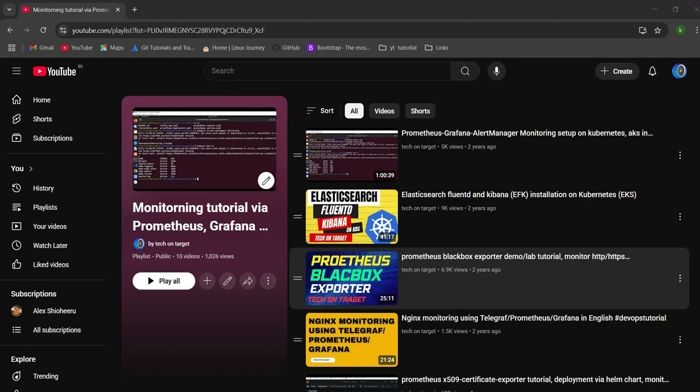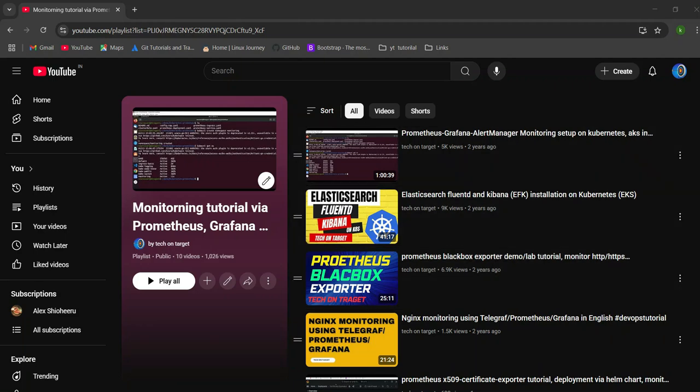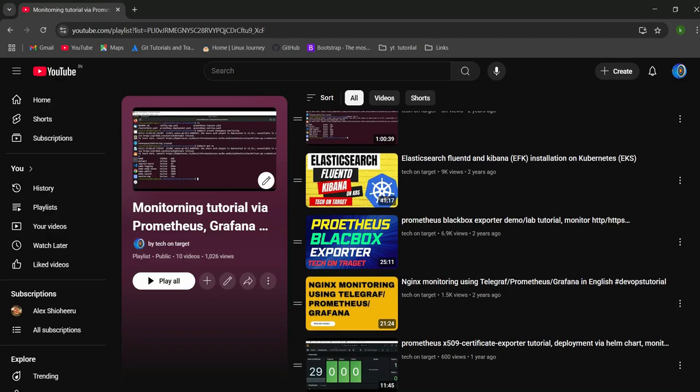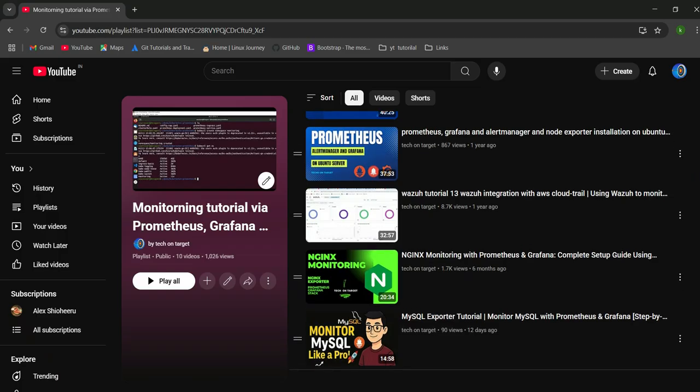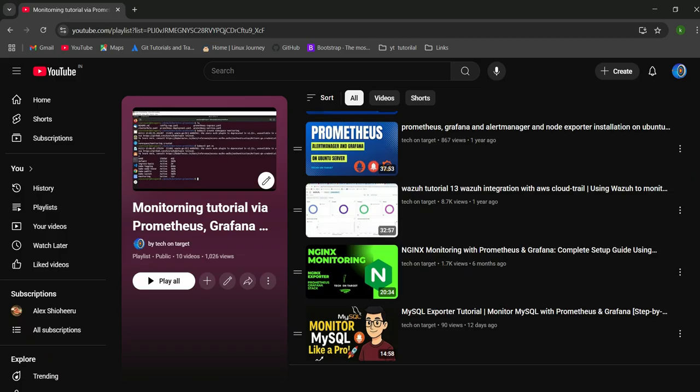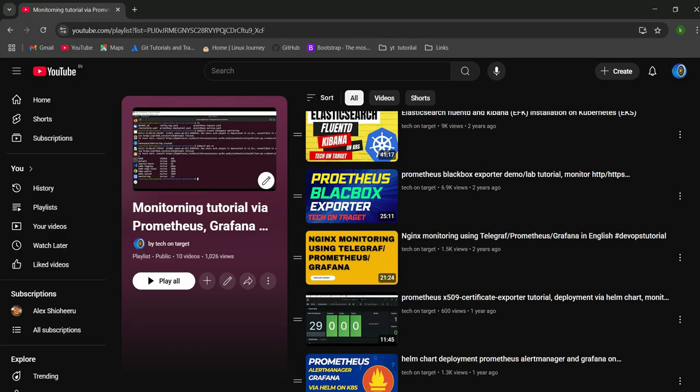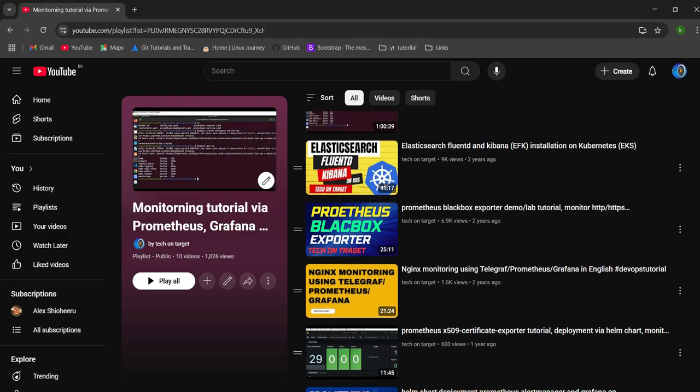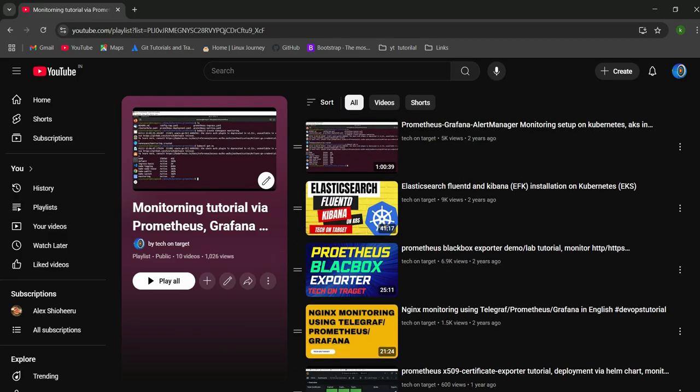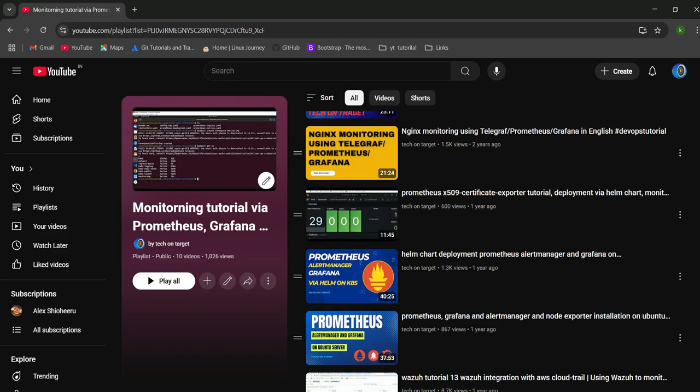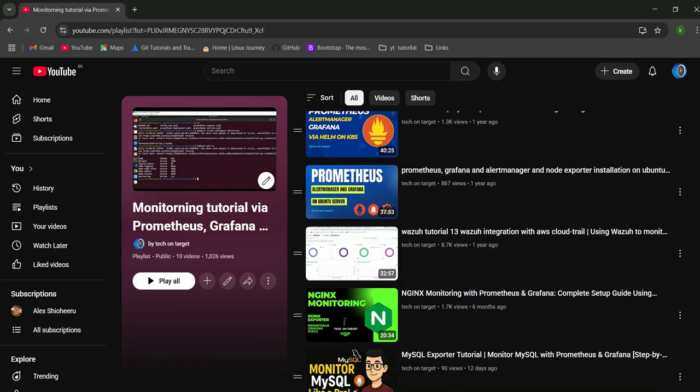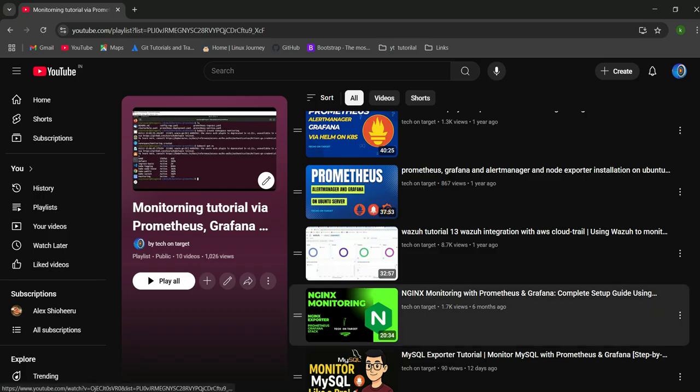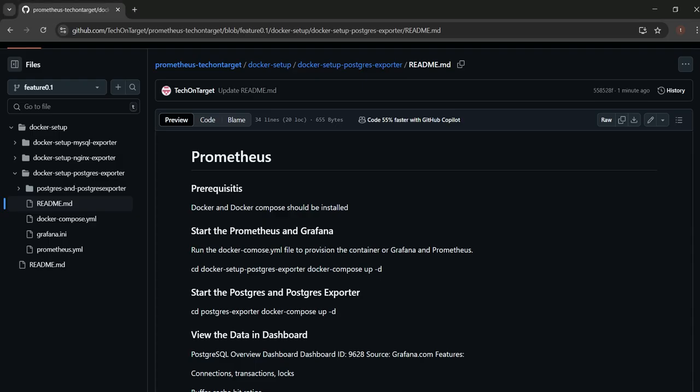Hi everyone, welcome to another video on monitoring via Prometheus. In this video we will see how we can do monitoring of PostgreSQL via a PostgreSQL exporter. This is our playlist in which you can find Prometheus related videos and different exporters we are using and demonstrating. We also have videos related to Grafana and others.